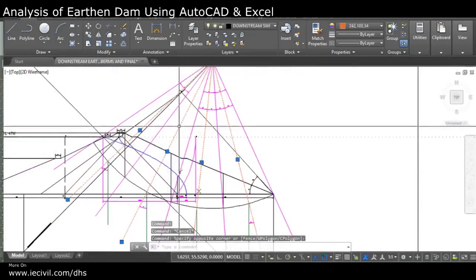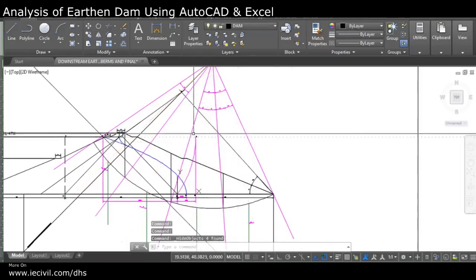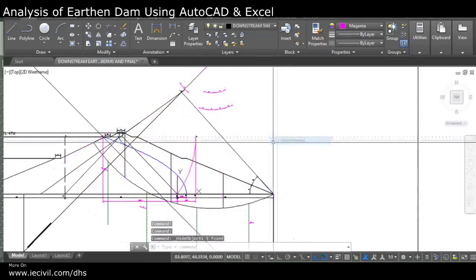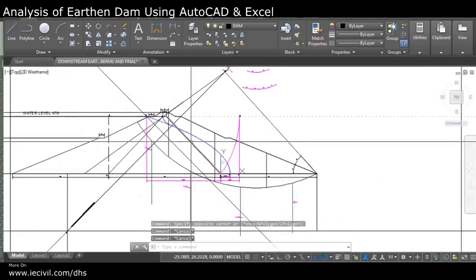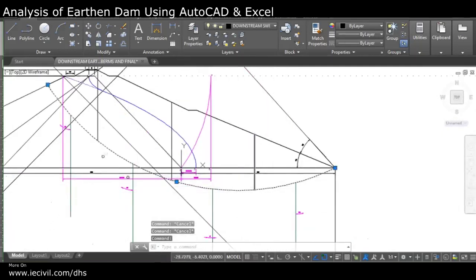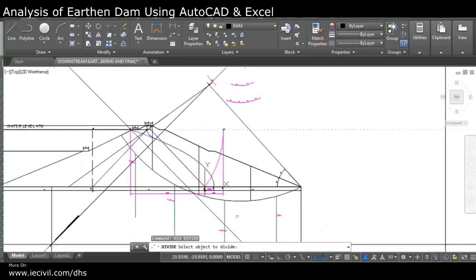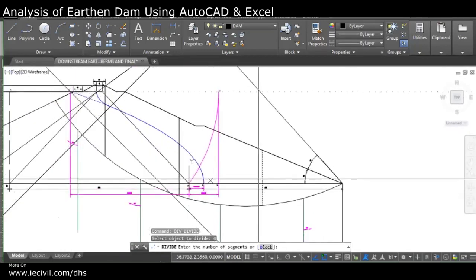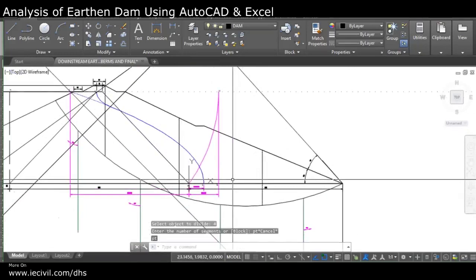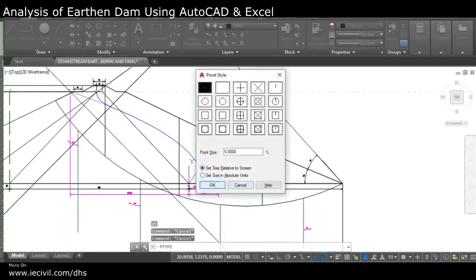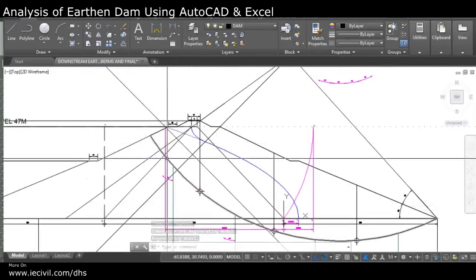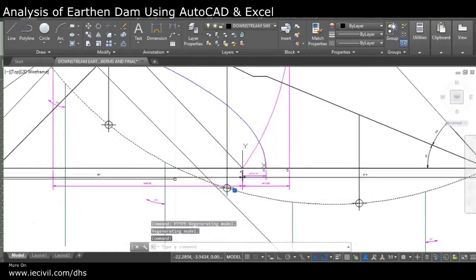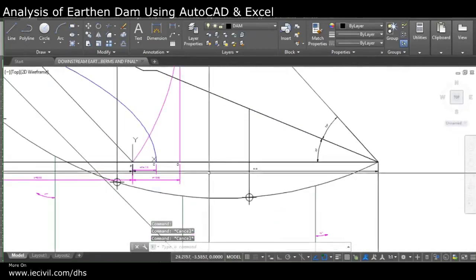I'll isolate the relevant elements and hide the rest. Then, using the DIVIDE command, I divided the arc into four equal segments. Let me erase the point style so you can see the highlights clearly — these are the four equal parts the arc has been divided into.